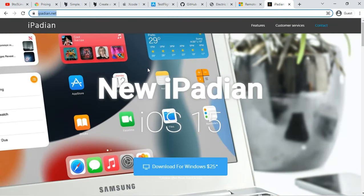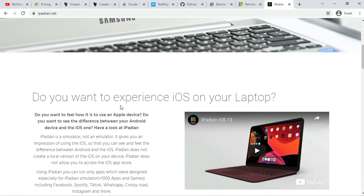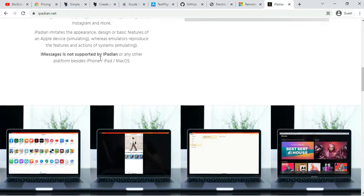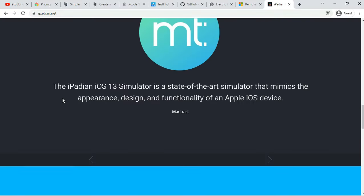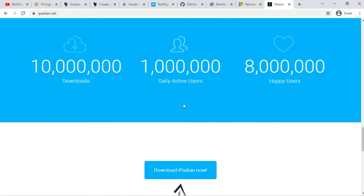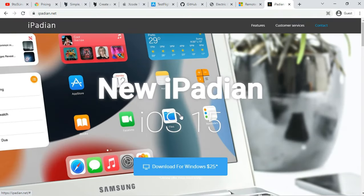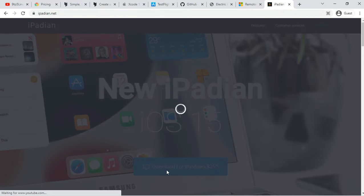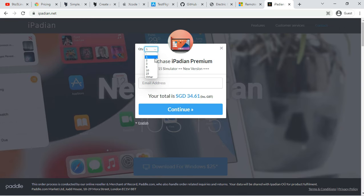Number 8: iPadian iOS Emulator for PC. Platform: Windows and Mac. Pricing: Paid. There are many tools like iPadian that are pretty popular for providing an iPad or iPhone-like experience on PC and Mac.